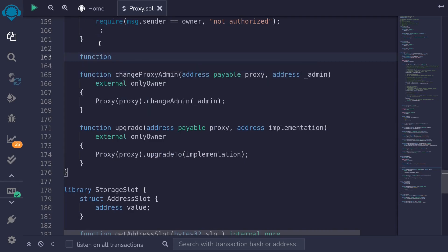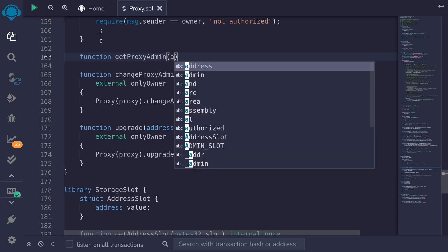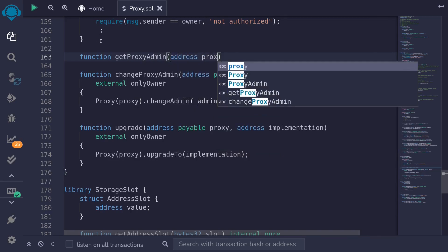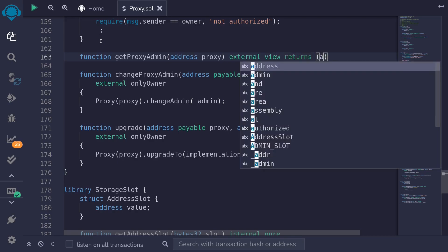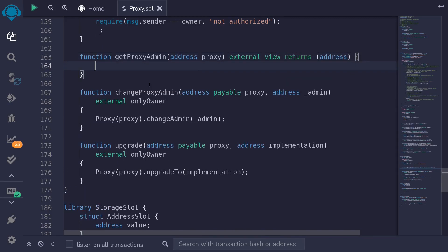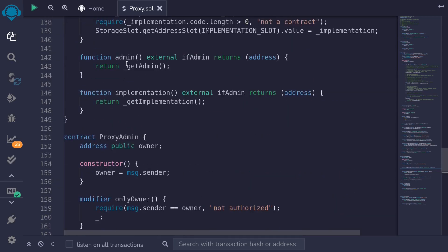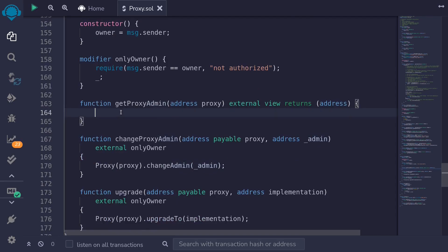So declare function getProxyAdmin — we will pass in the address of the proxy: address proxy, external. This function will be read-only: view returns address. The way we're going to call into a function that is not read-only is by using staticcall. So I'll type proxy.staticcall — staticcall is like call except that it does not write anything into the blockchain. Just like call, we'll pass in the data encoded as the function selector: abi.encodeCall, and the call to encode is proxy.admin with empty parentheses since the function admin takes zero inputs.